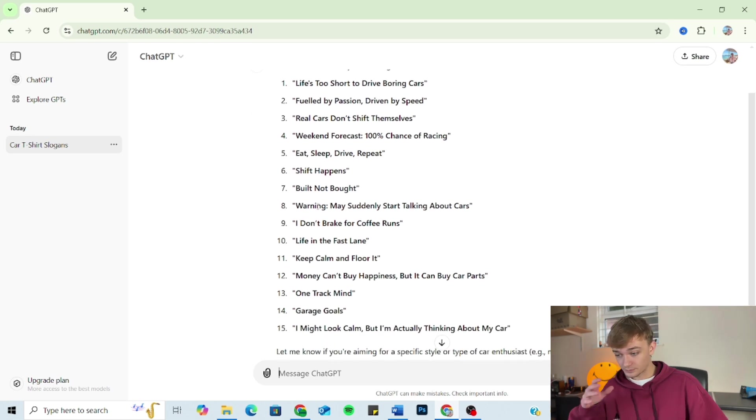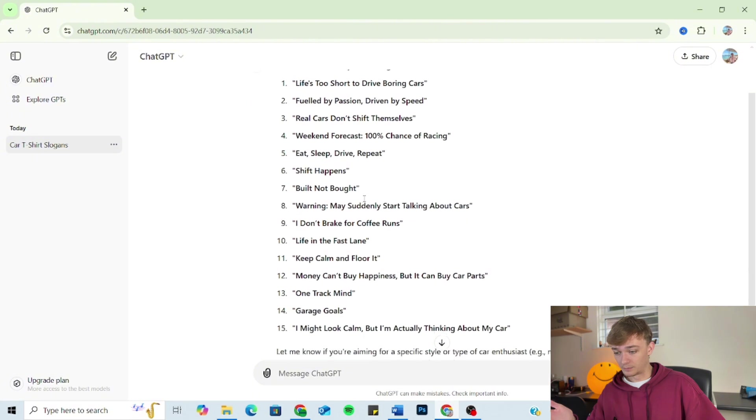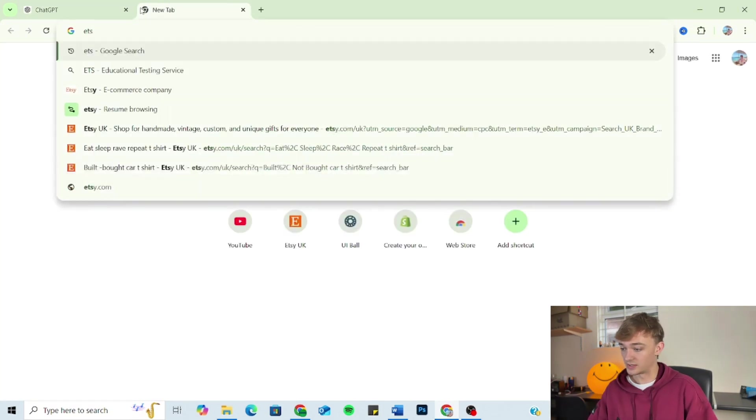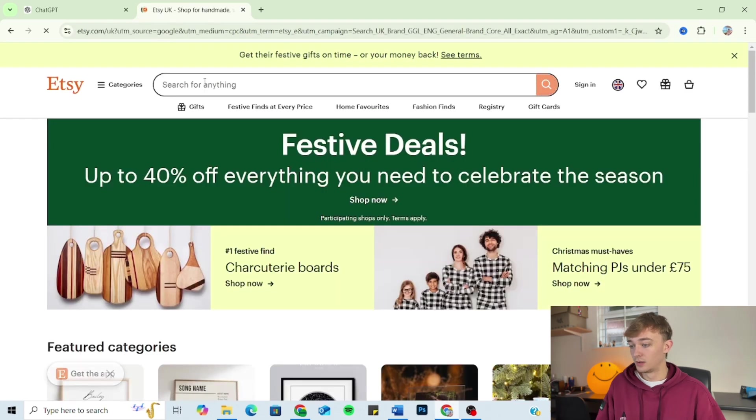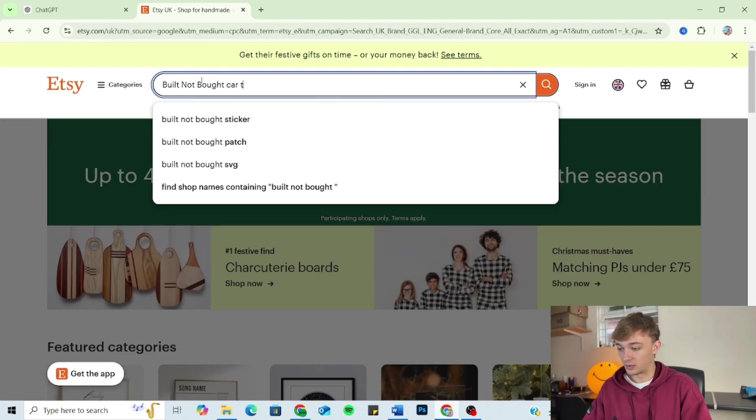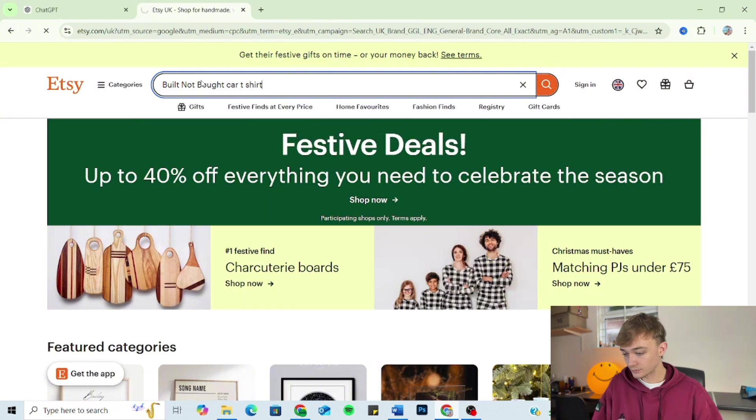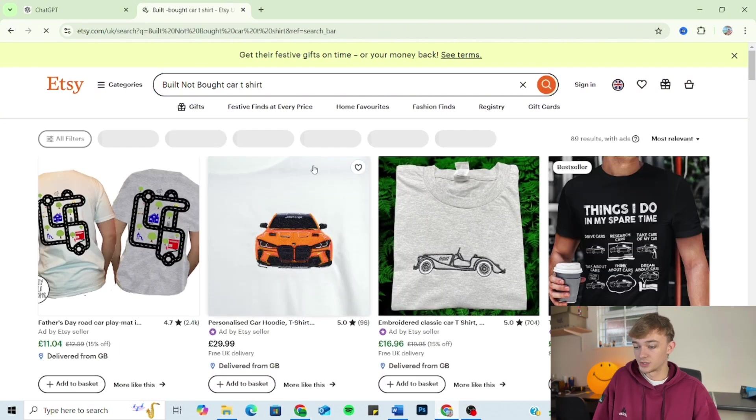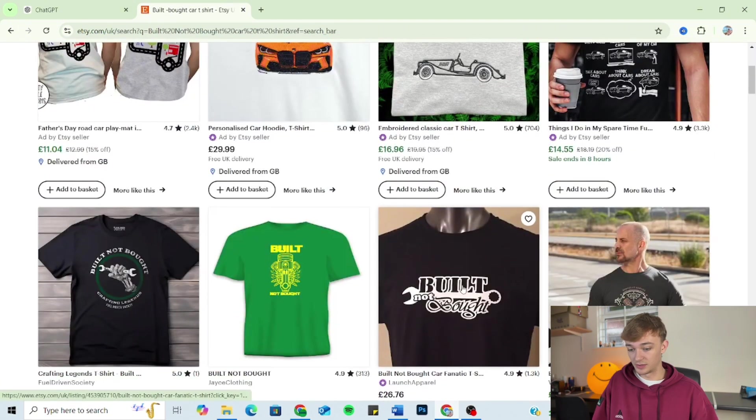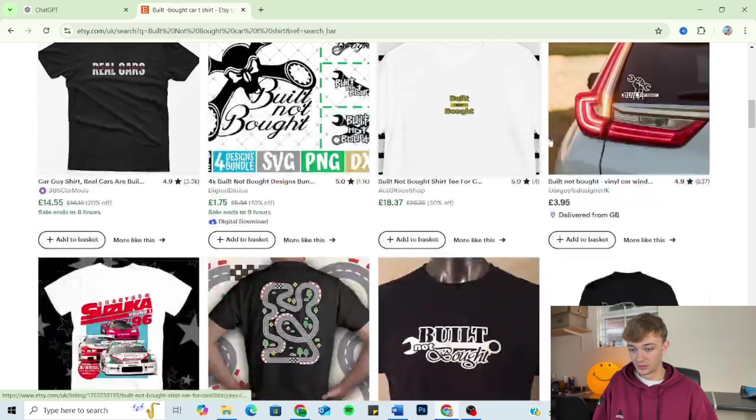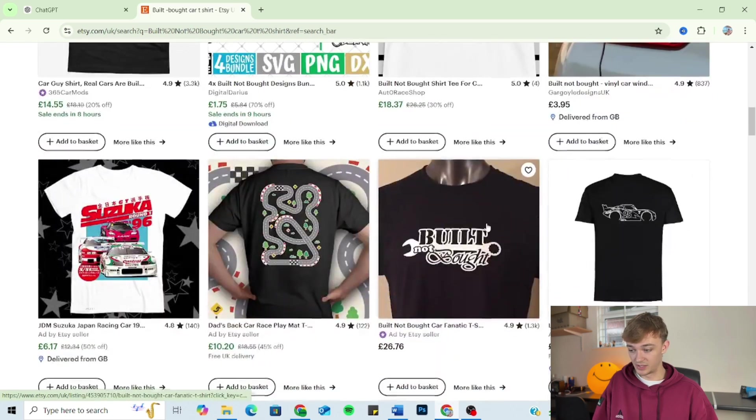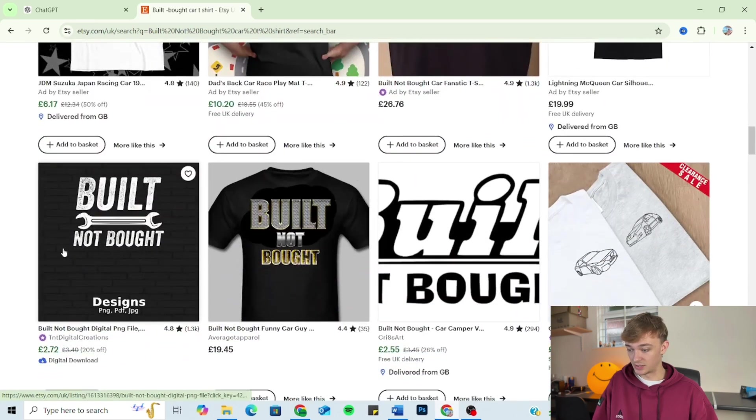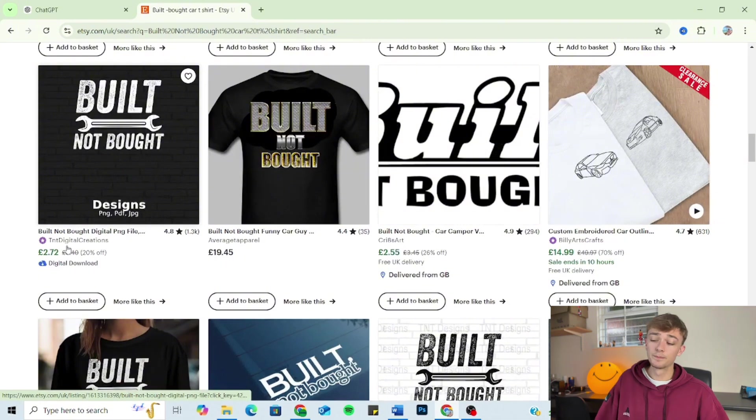So if we take Built Not Bought, for example, copy that, go on to Etsy, paste it in. Built Not Bought car t-shirt - straight away you can see it's there three, four, five times: car sticker, t-shirt, t-shirt, t-shirt. You get the idea.